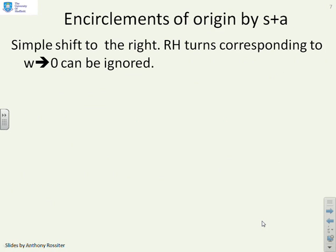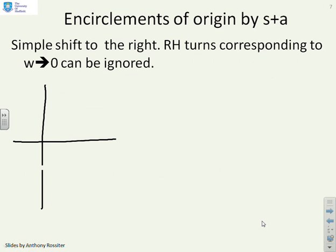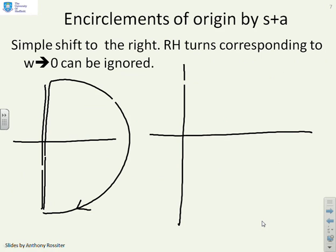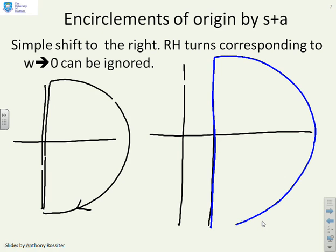So first, encirclements of the origin by S plus A. What I'm going to do is plot my D-contour and then plot the mapping S plus A next to it. You'll get something like this. And what we want to know is whether the origin is encircled or not. It should be fairly clear that the origin is not encircled. And therefore, you have no encirclements for S plus A.